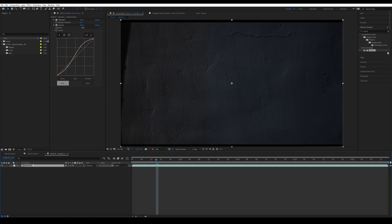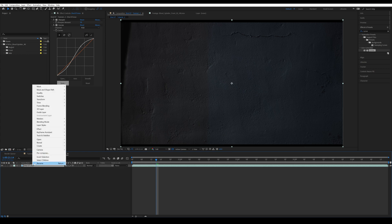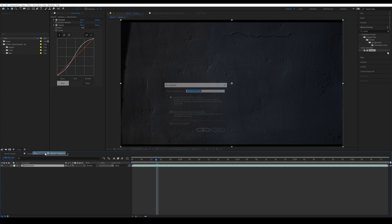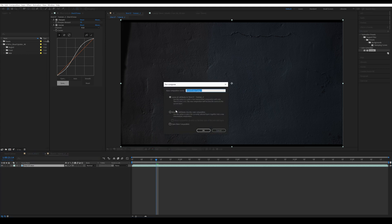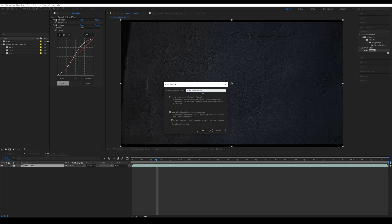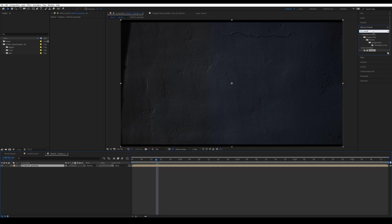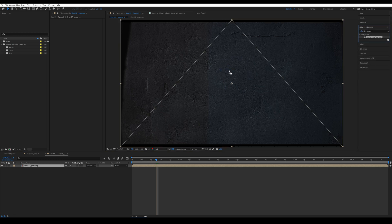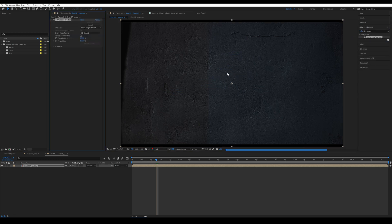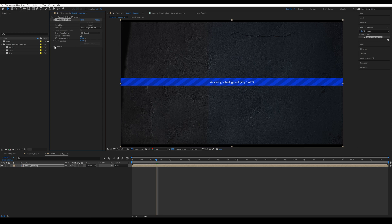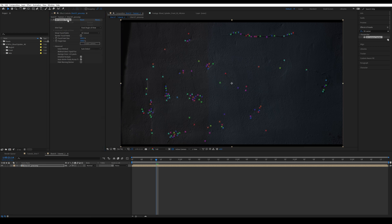So I'm going to pre-compose this by pressing Ctrl Shift and C, or you can right-click and pre-compose. I'm going to move all attributes into the new composition and just call this shot seven precomp. Now I'm going to look for 3D camera tracker, drop it onto the new comp. I'm going to go into advanced and take detailed analysis.